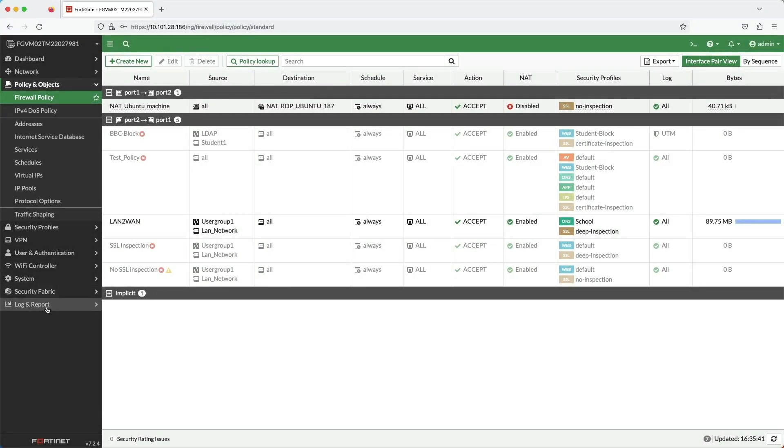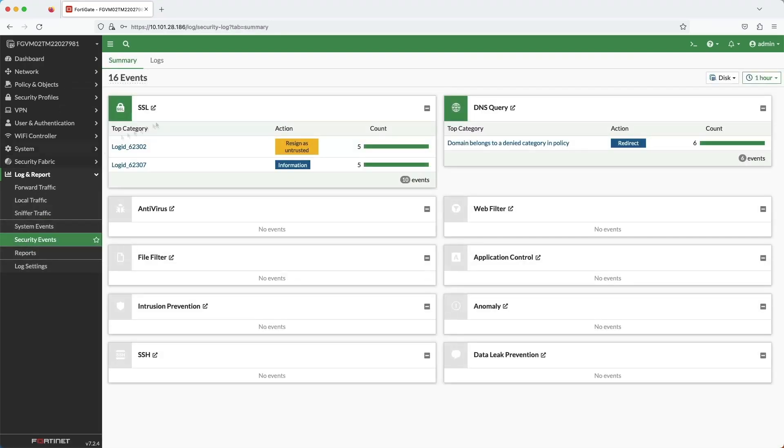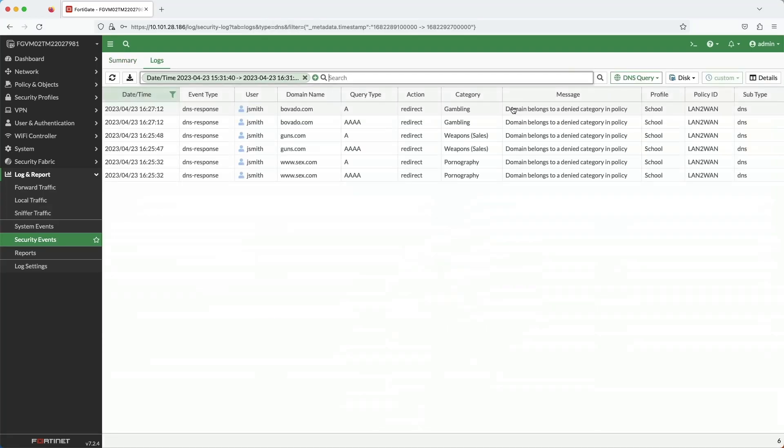Now let's have a look at the logs. The security events page can take you directly to the DNS filter logs. Here we can see the user, domain name, the FortiGuard DNS category, and the DNS filter profile and firewall policy.